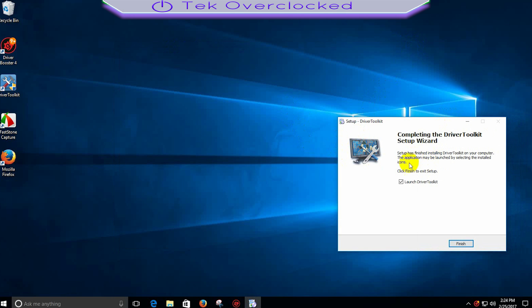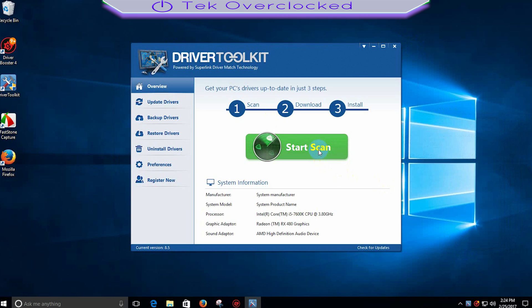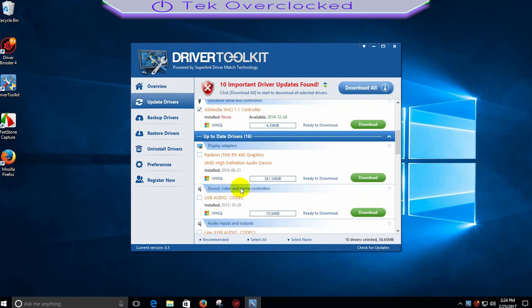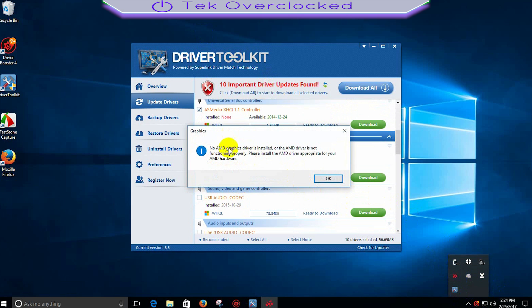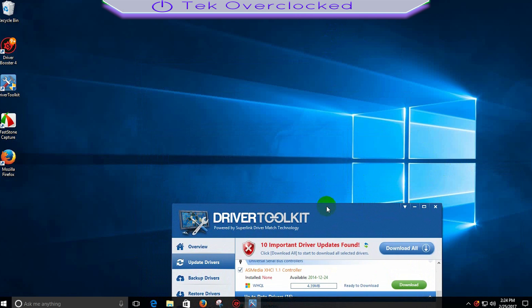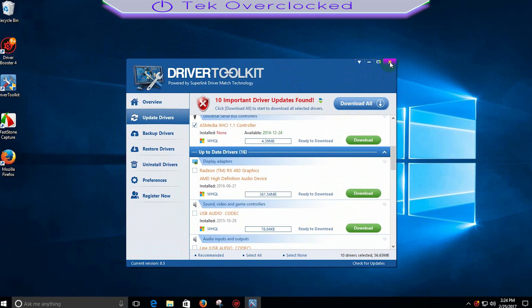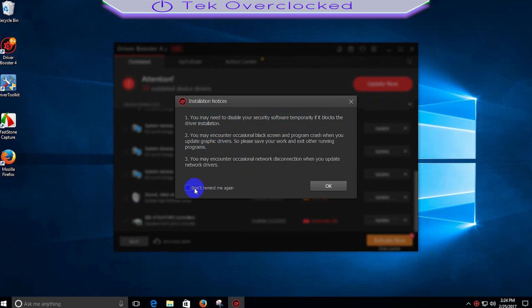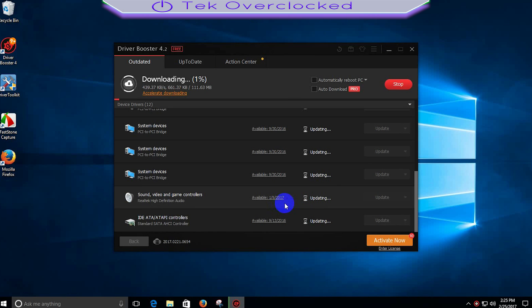I'm going to close Driver Booster for now and launch Driver Toolkit, start the scan. This one is showing 10 drivers to update while the other is showing 12. When I go to Radeon Settings it still shows no AMD drivers installed, which is very annoying. This type of thing always happens with AMD. I'm going to go ahead and run Update Now — you may need to disable security software temporarily. This is going to take some time, could be five to 20 minutes.